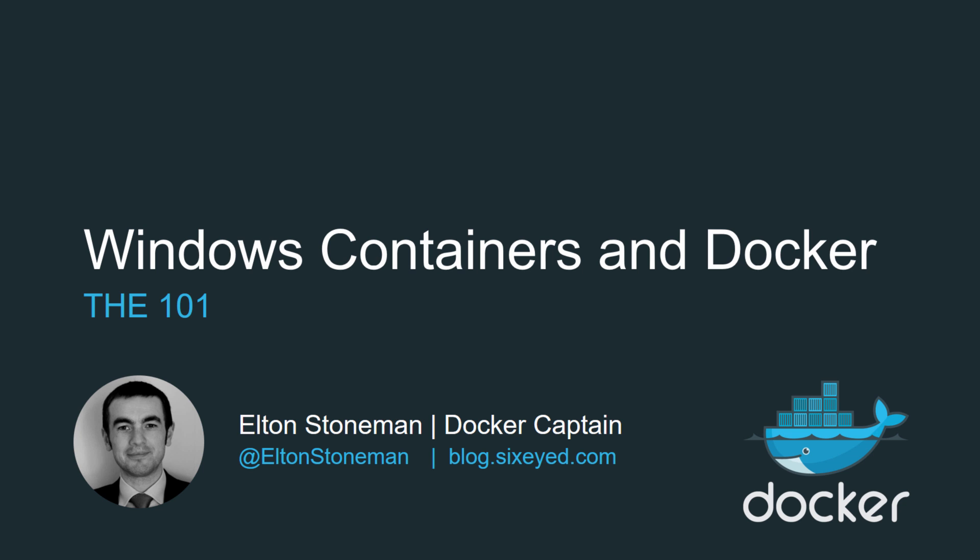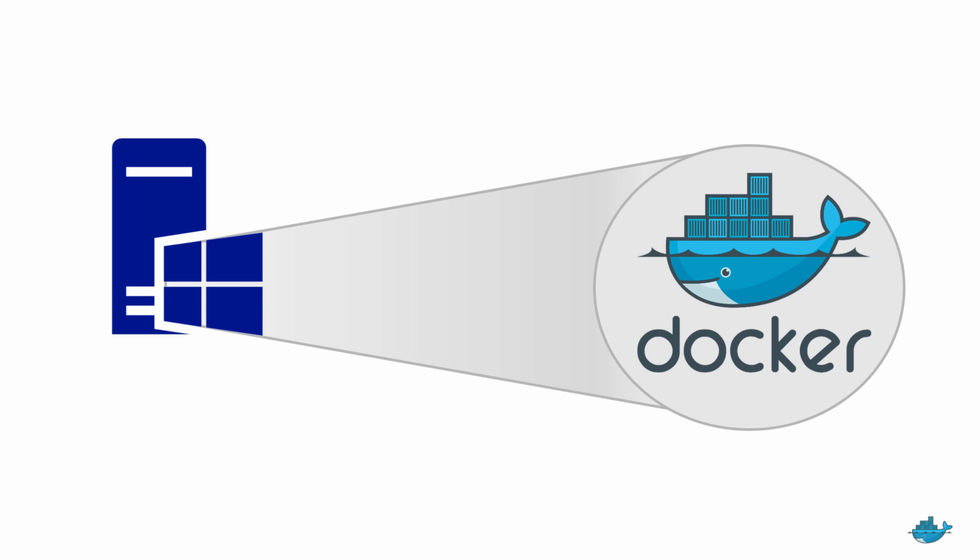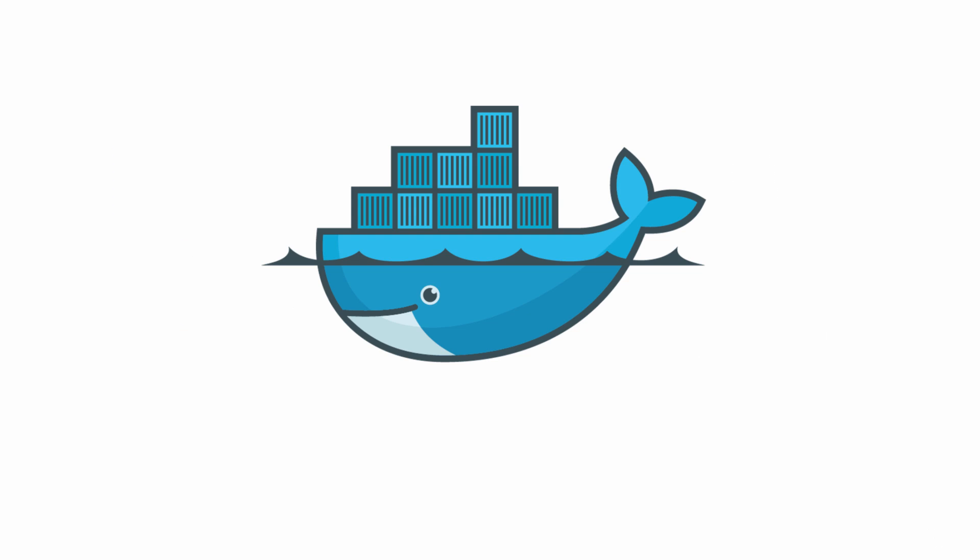Hey, how you doing? I'm Elton and this is a 101 for Windows Containers and Docker. If you've heard the news that Docker runs natively on Windows 10 and Windows Server 2016, but all you know about Docker is that they have a cool logo, then this is the walkthrough for you.